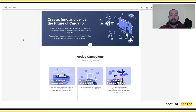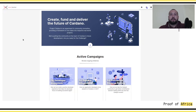Hi everybody, it's Gwen from Proof of Africa. Today we're going to present you a new format. In this format we would like to present you some of the tools that you can use within the Cardano ecosystem. The first one we would like to present you is Project Catalyst.